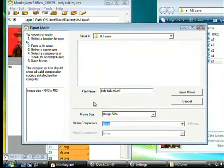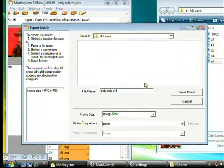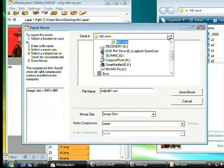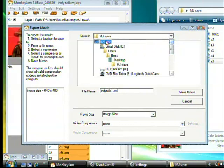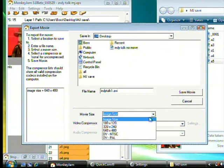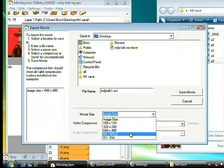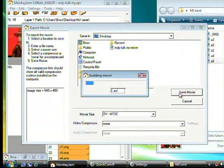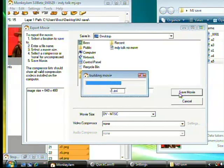Next, export AVI and give the file a name. Change the movie size to DV NTSC. Some countries might find better results with DV PAL.